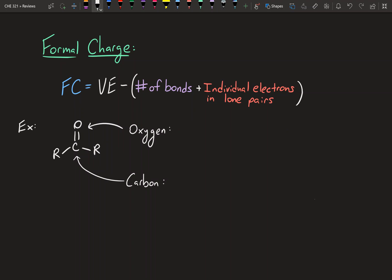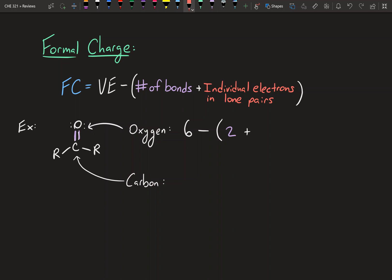If you look at the periodic table, you'd see that oxygen has six valence electrons. Now we've got to figure out the number of bonds. This oxygen has two bonds to the carbon, so we write in two. Plus the individual electrons in its lone pairs — it has two lone pairs, so that's a total of four electrons. We put four, and what you get is six minus six, which is zero. When the formal charge is zero, that atom is neutral, so we don't write a plus or minus charge — we just leave it as is.